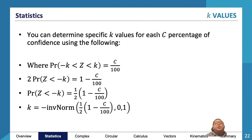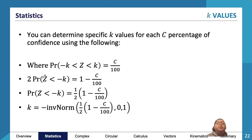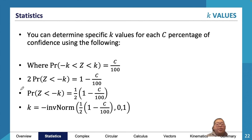To find an unknown k value, use the fact that P(−k < Z < k) = c/100. Rearranging: P(Z < −k) = (1 − c/100)/2. Then use inverse normal substituting this value into your calculator to find k.